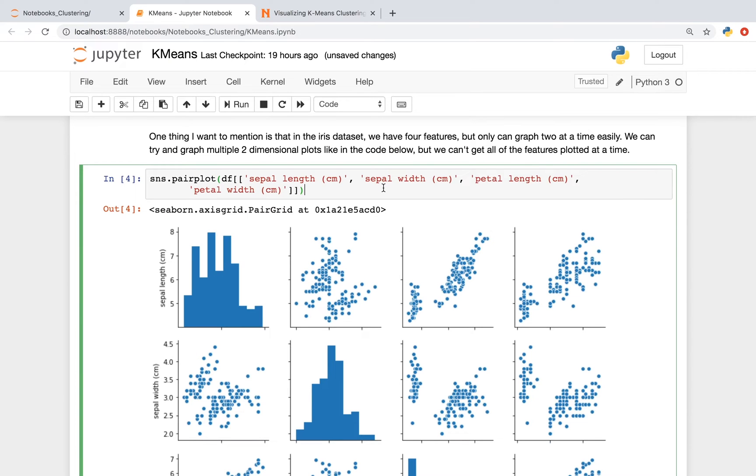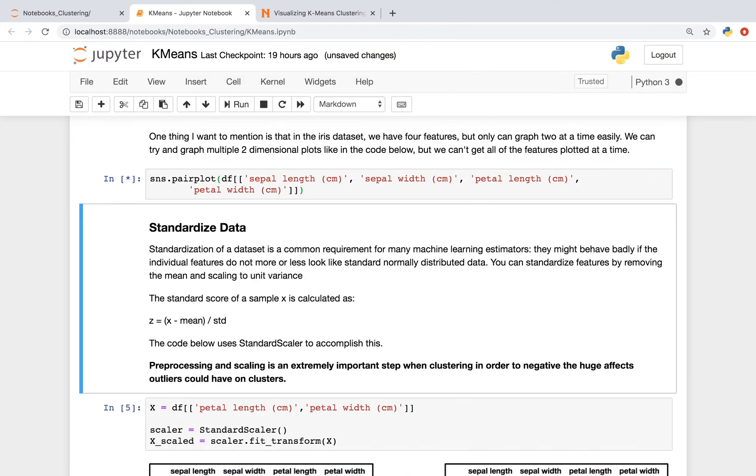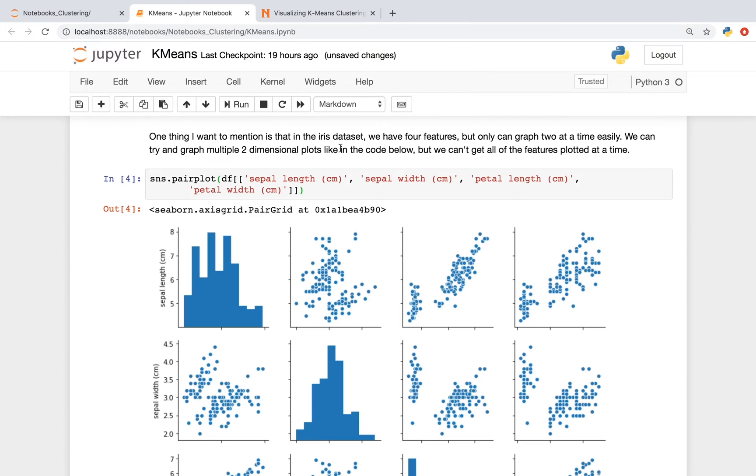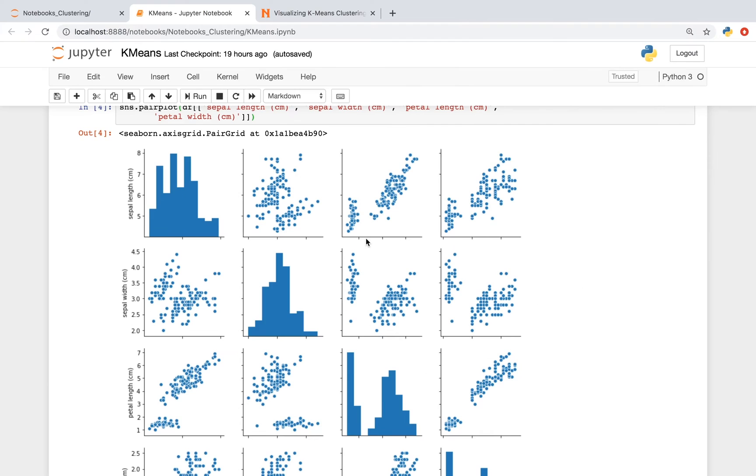We could try to visualize multiple features against each other, and we can do this by using a pair plot. This can take a second. Keep in mind that it would be nice to be able to visualize more than two features on one plot.